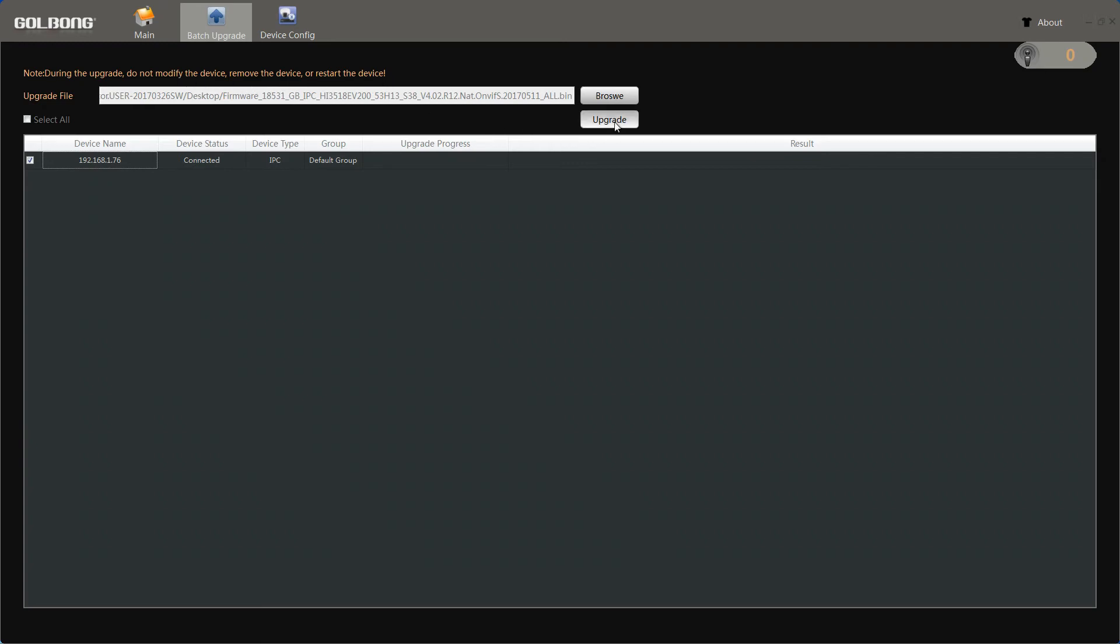Now, click upgrade. We don't need to do anything during the upgrade process.